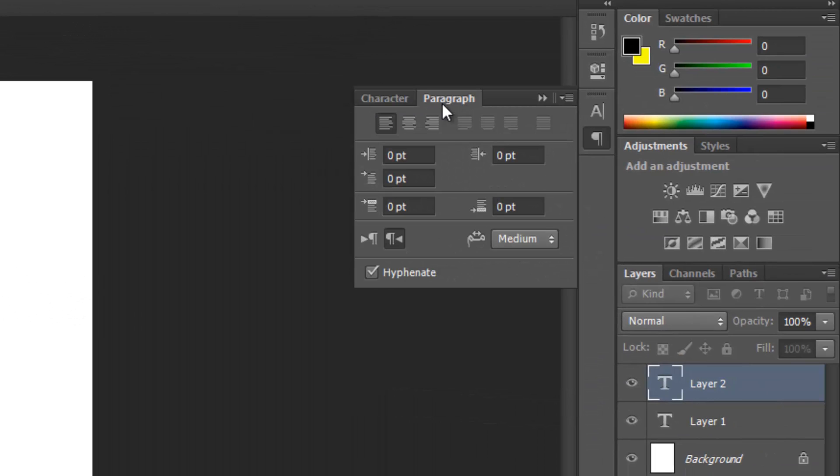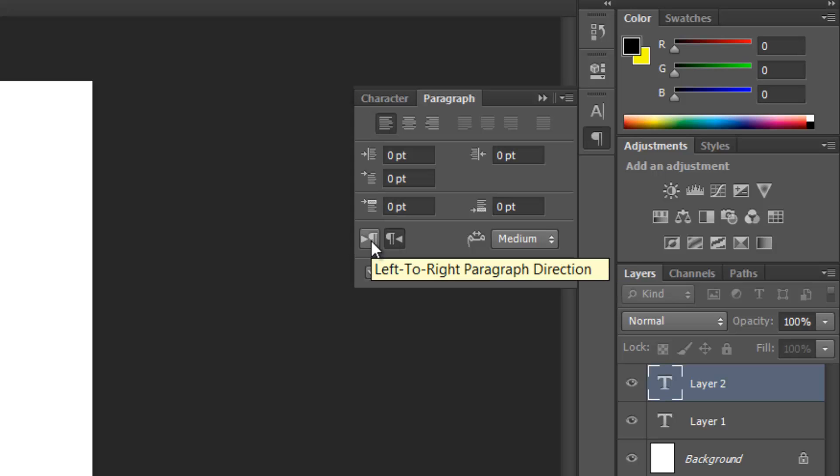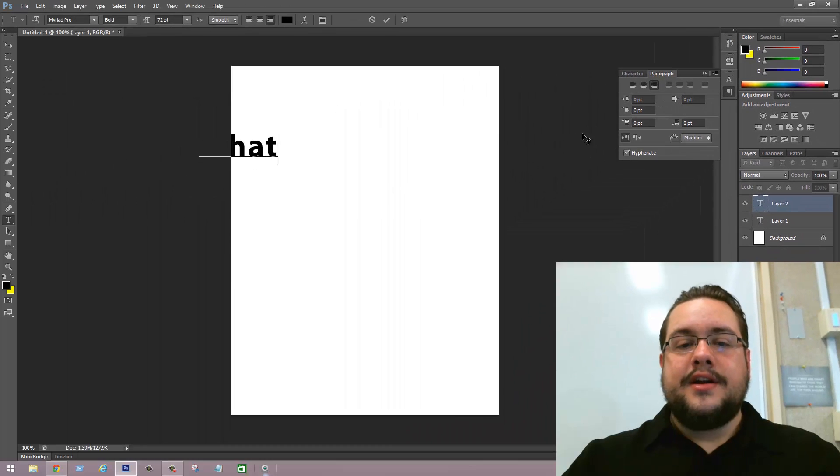Just switch this over here where punctuation goes at the end, left to right paragraph direction.